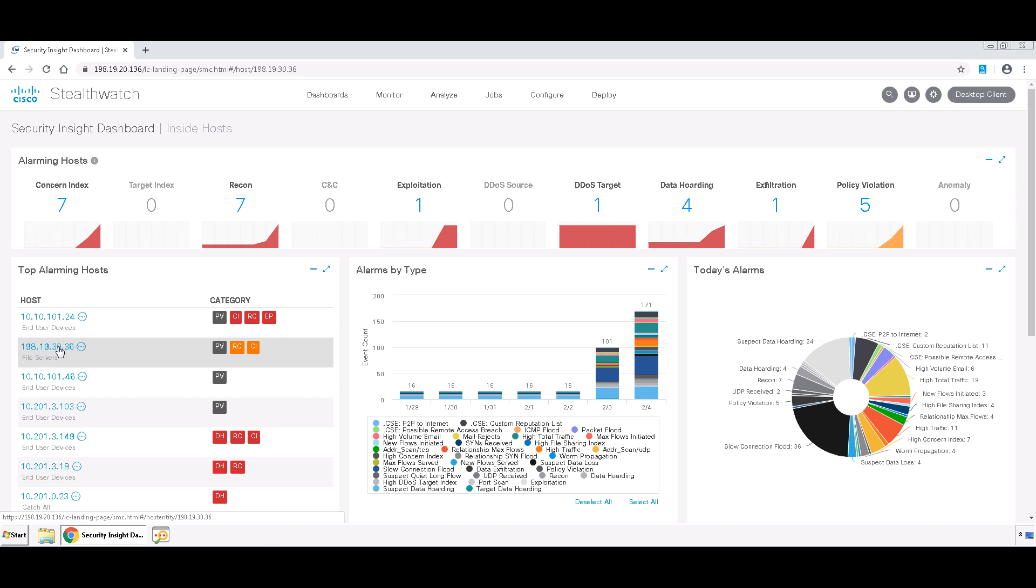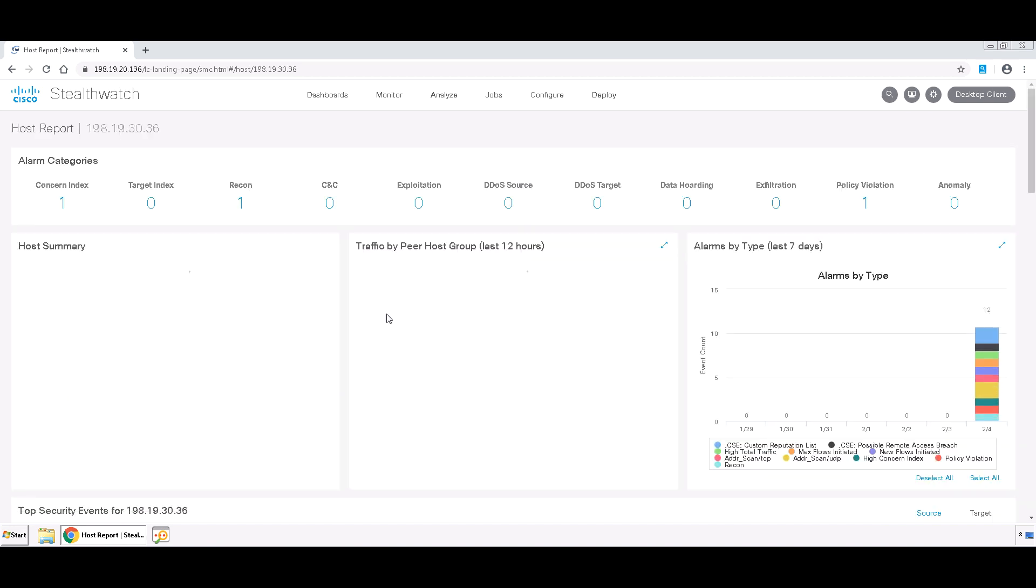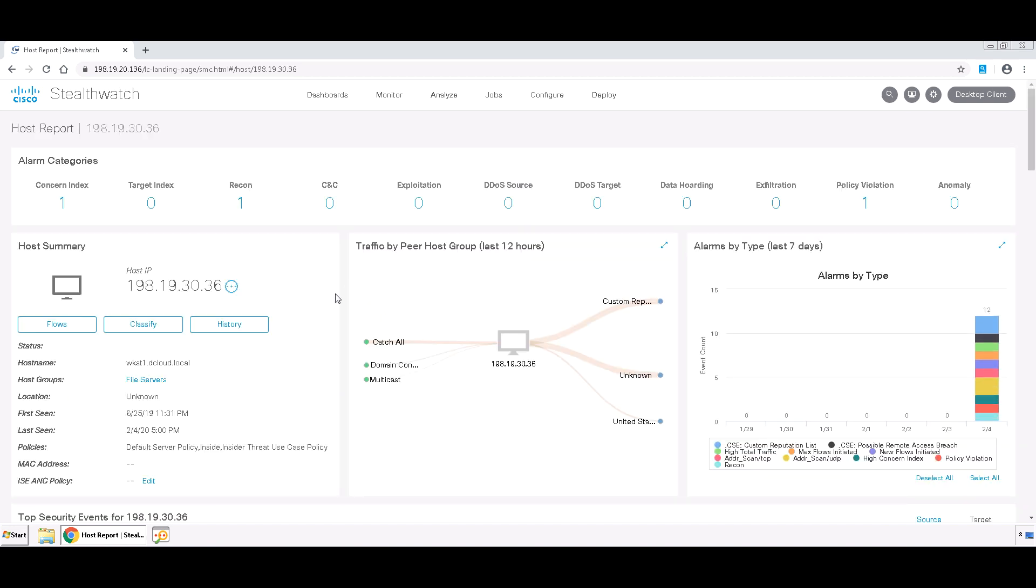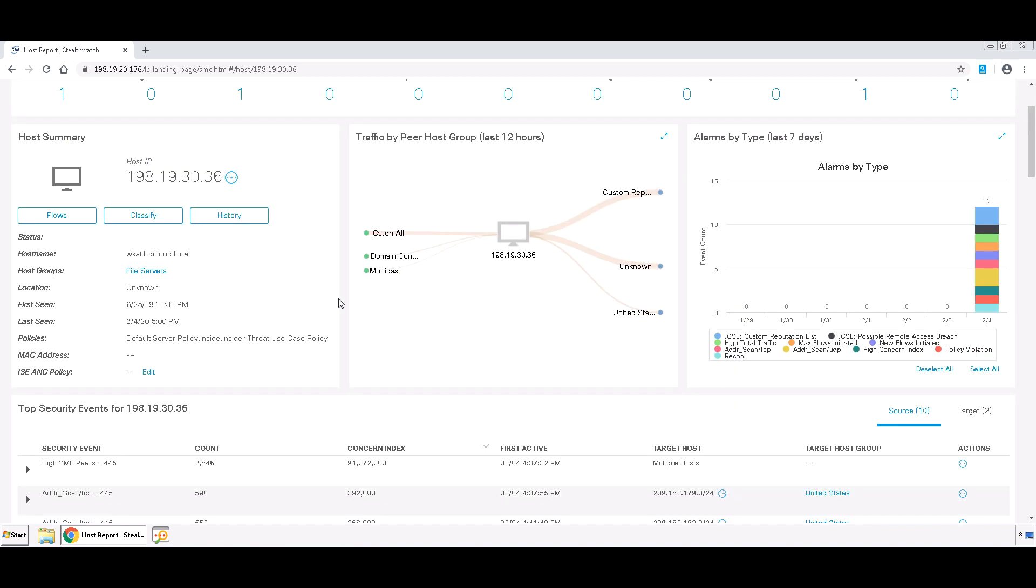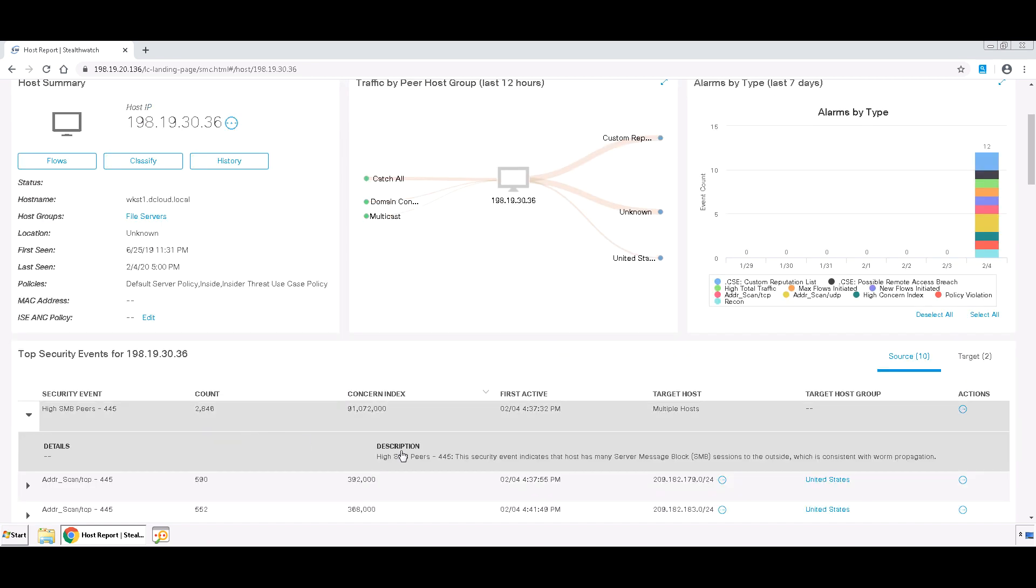So we're going to click on that IP to come into the host report for this device, and we scroll down, we can see the high SMB peers alert at the top. You can see the description of this event here that indicates that this could be consistent with worm propagation, and we see that it is a very high concern index.